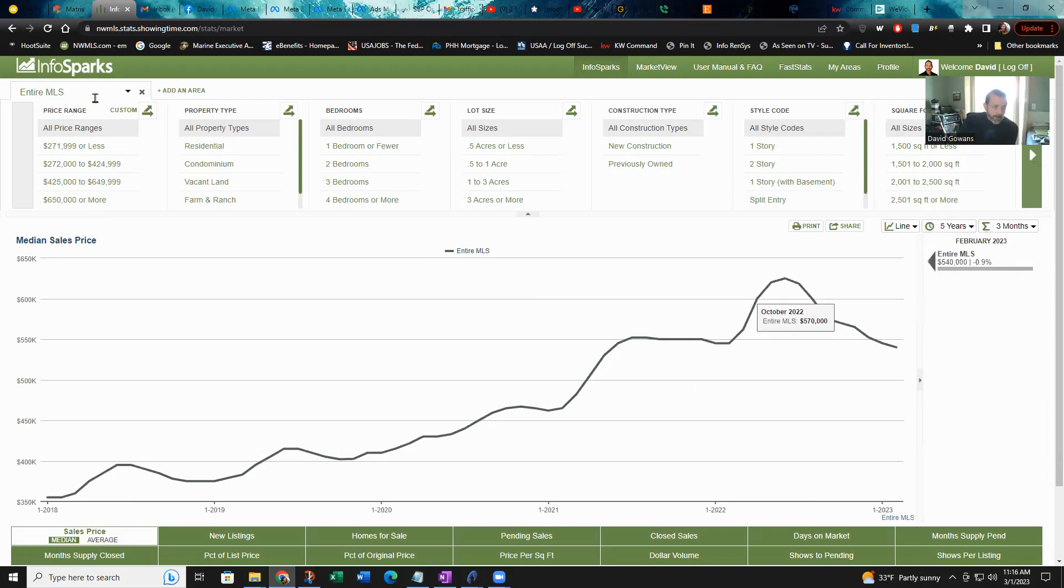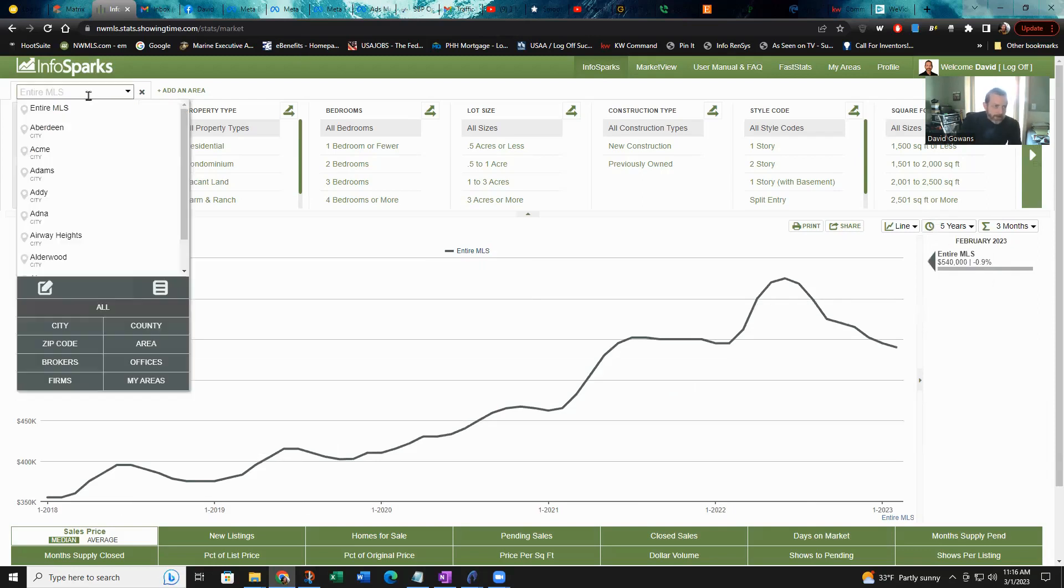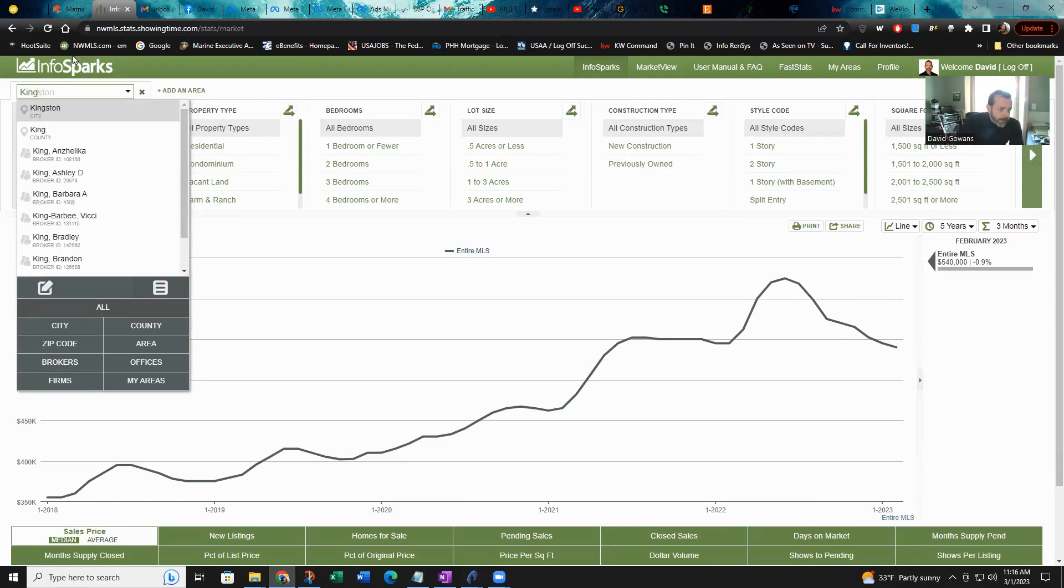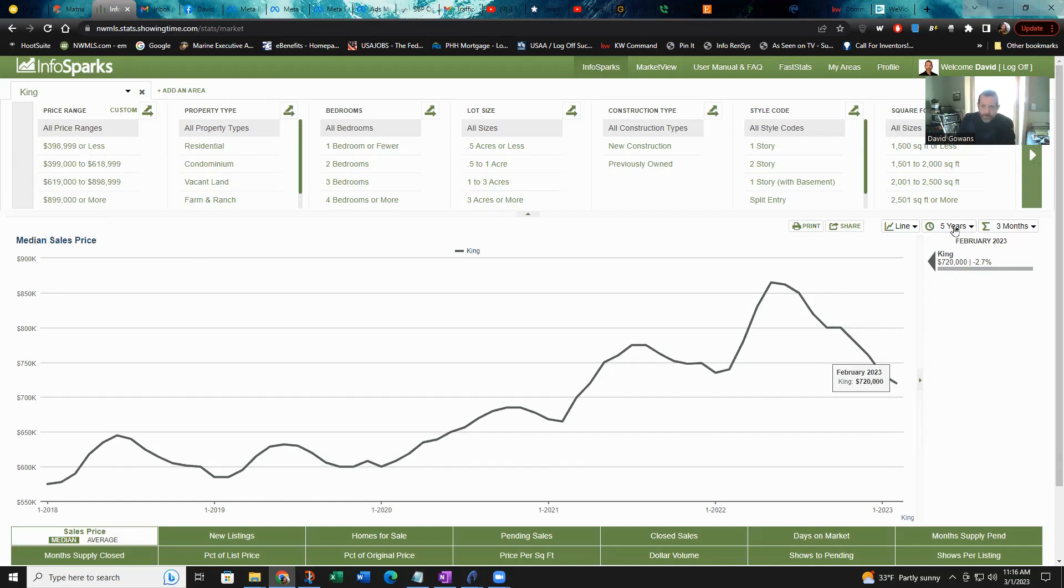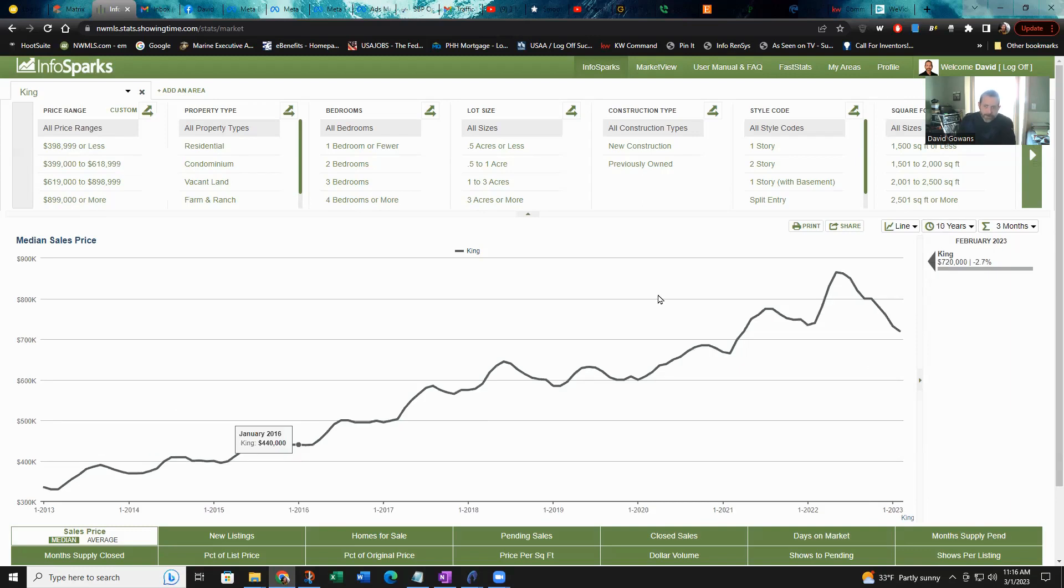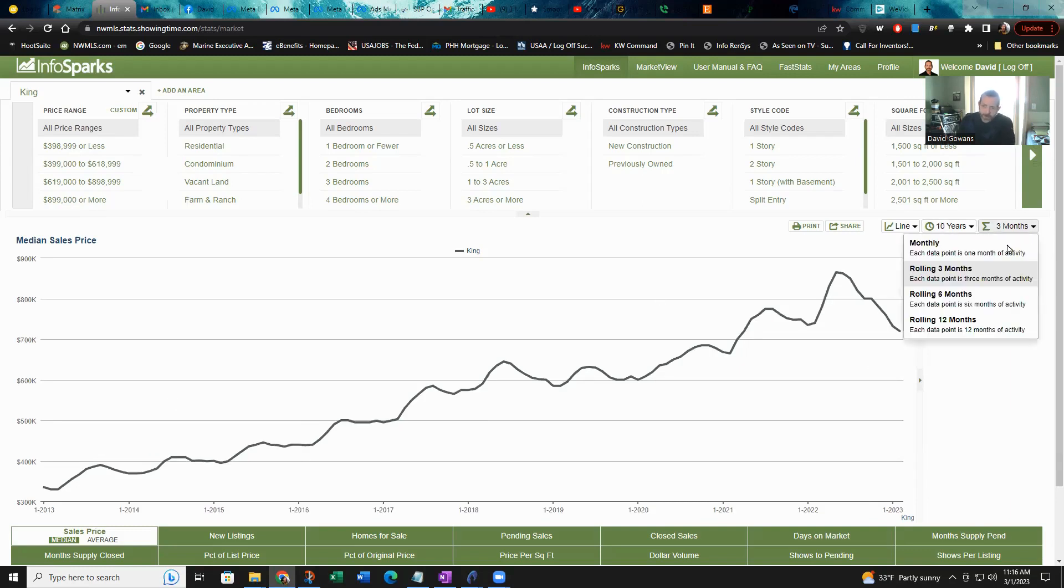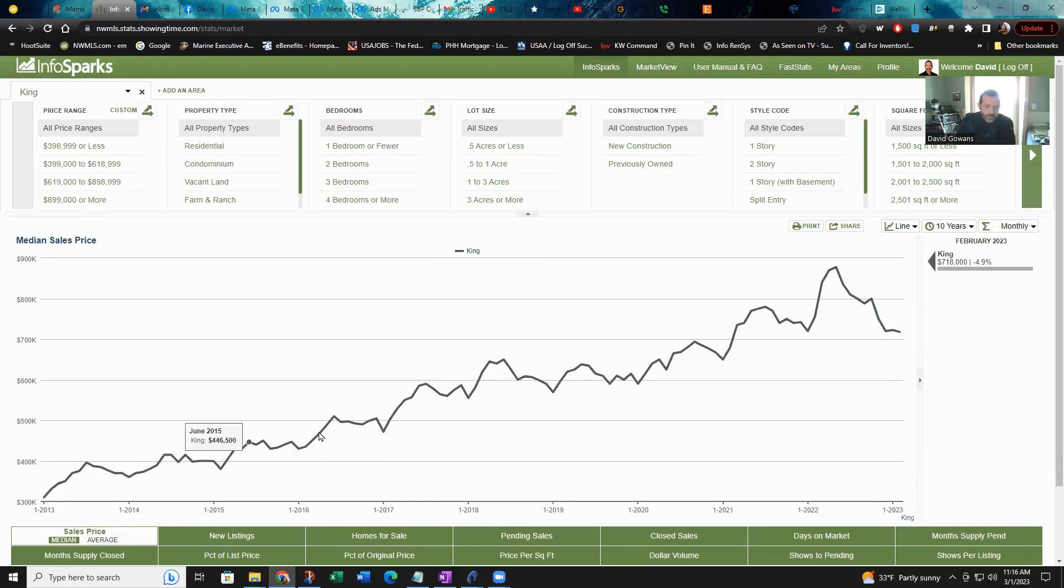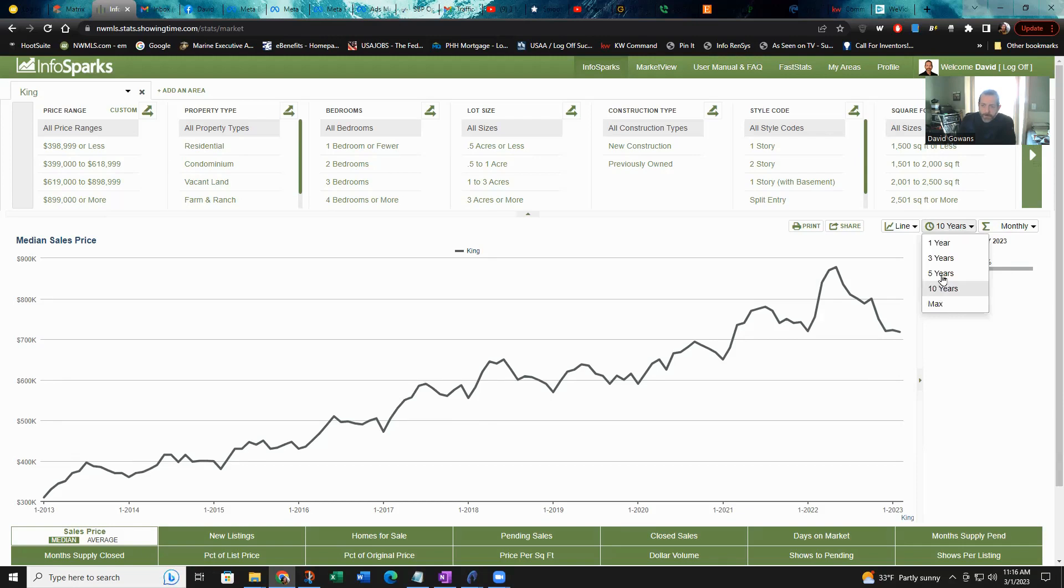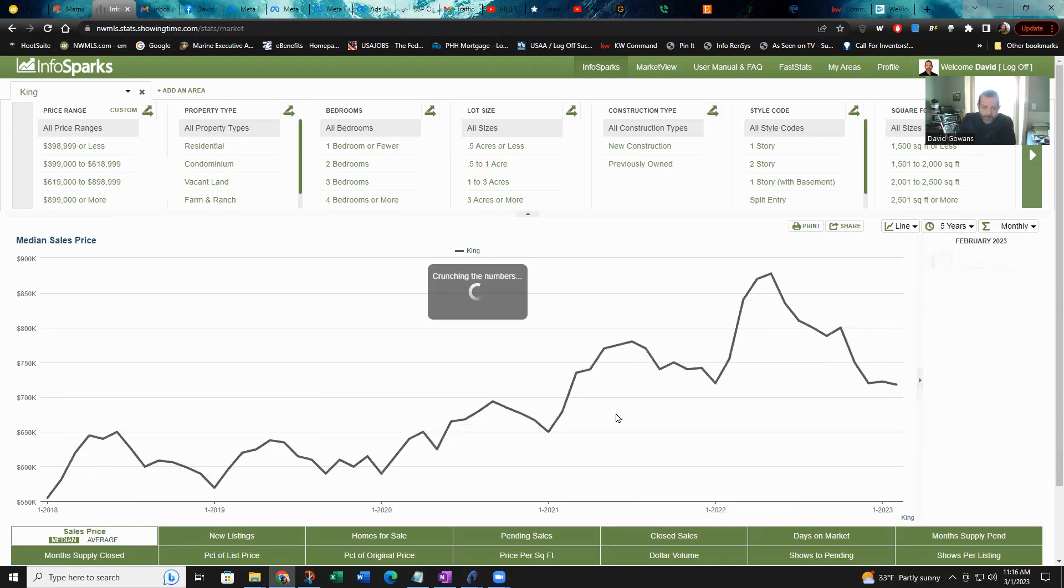I want you to be aware that the pattern is there. Let's look a little closer. This is the entire MLS. Now let's take it in and talk about what I came here to talk about, which was King County, South King, and Pierce County essentially. We see the same pattern in King County over 10 years.